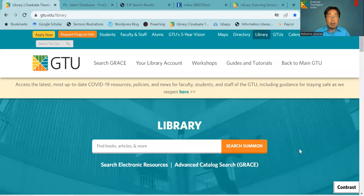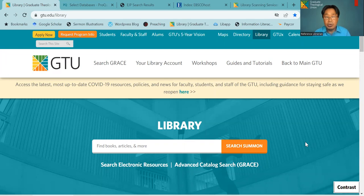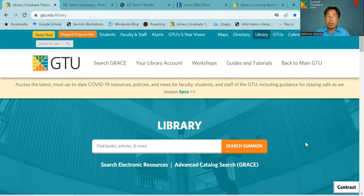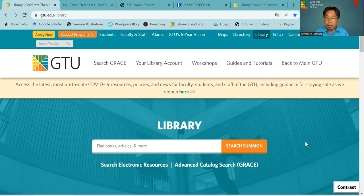So today we are going to talk about library related resources, how you can have access to it, and also other programs and services that libraries offer for your study here. I am going to share a screen with you. The first place that you can start your research here through GTU library is to go visit our library homepage. You can go to gtu.edu and click on library and it will take you to our library homepage.